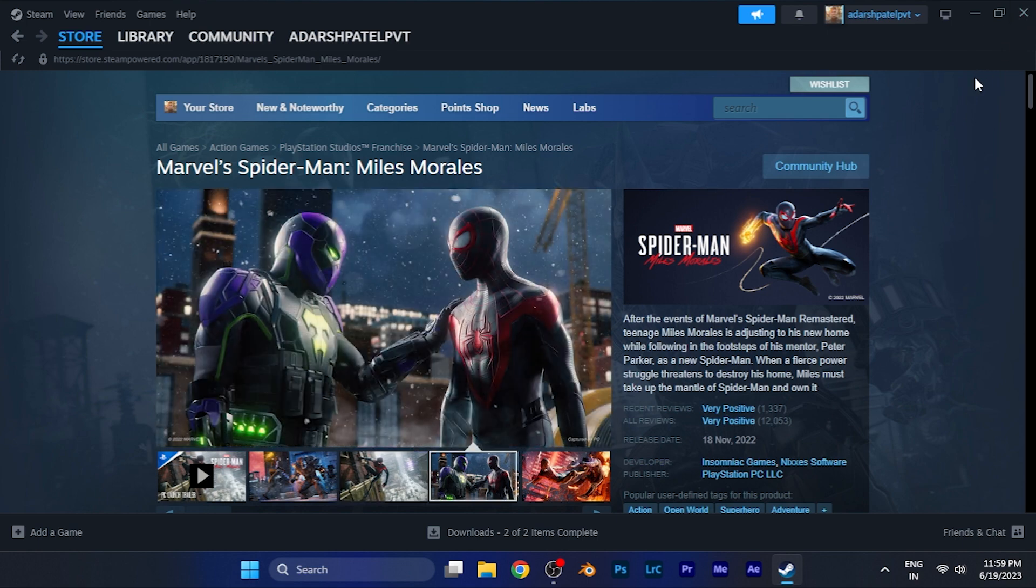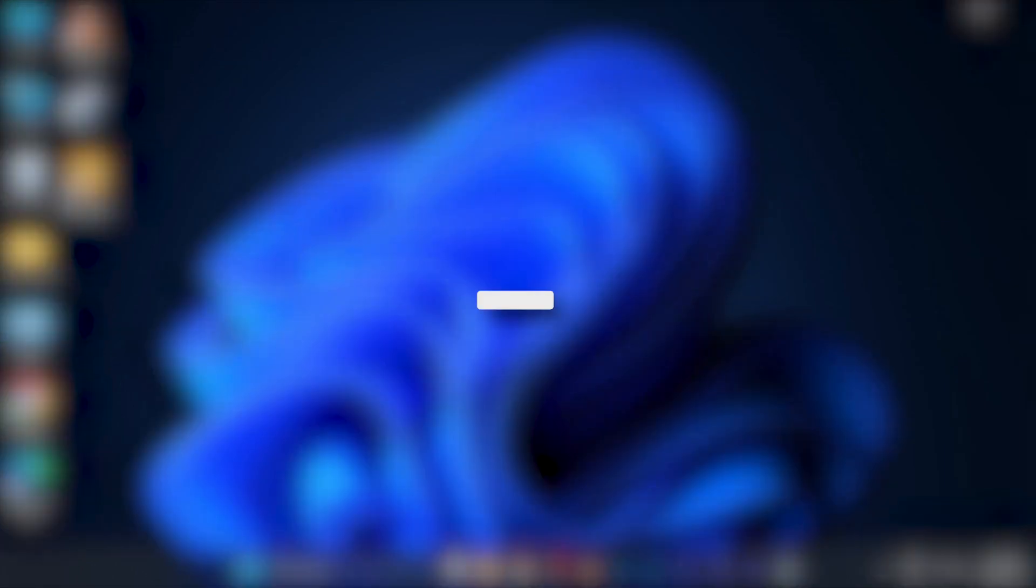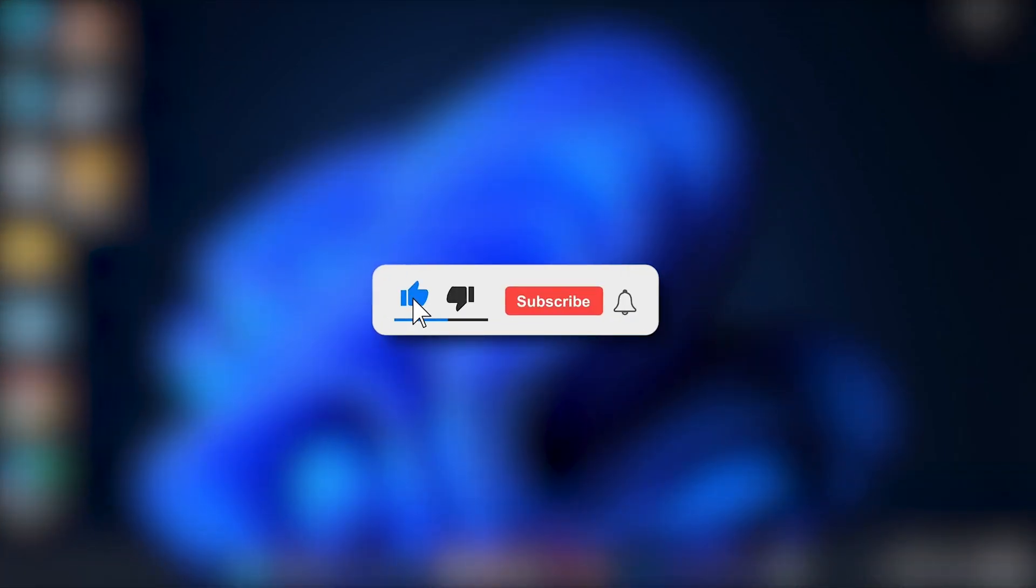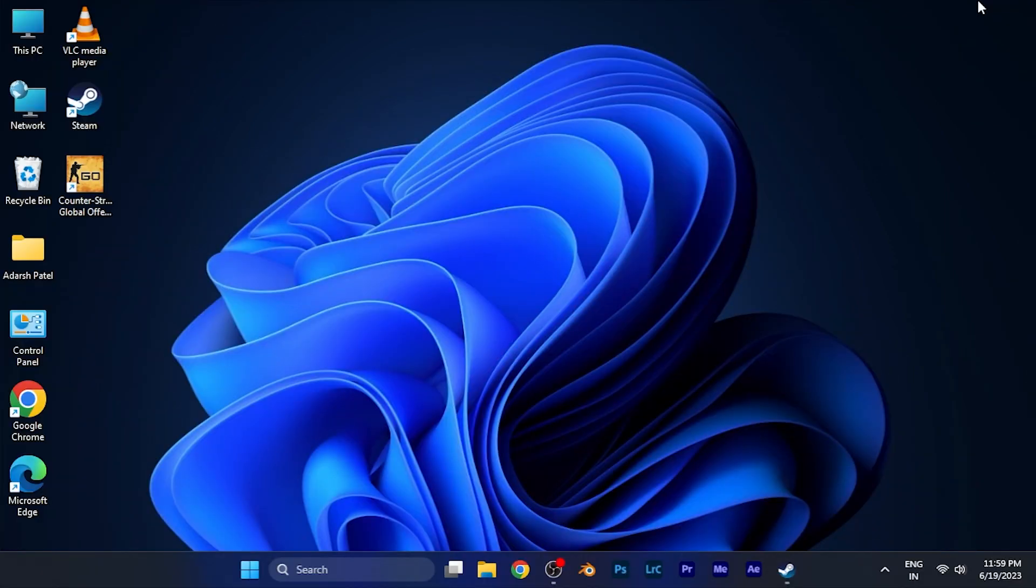I hope this video will be helpful for you. Make sure to hit the like button and subscribe button for having more helpful and interesting tutorials. See you in the next one. Take care.